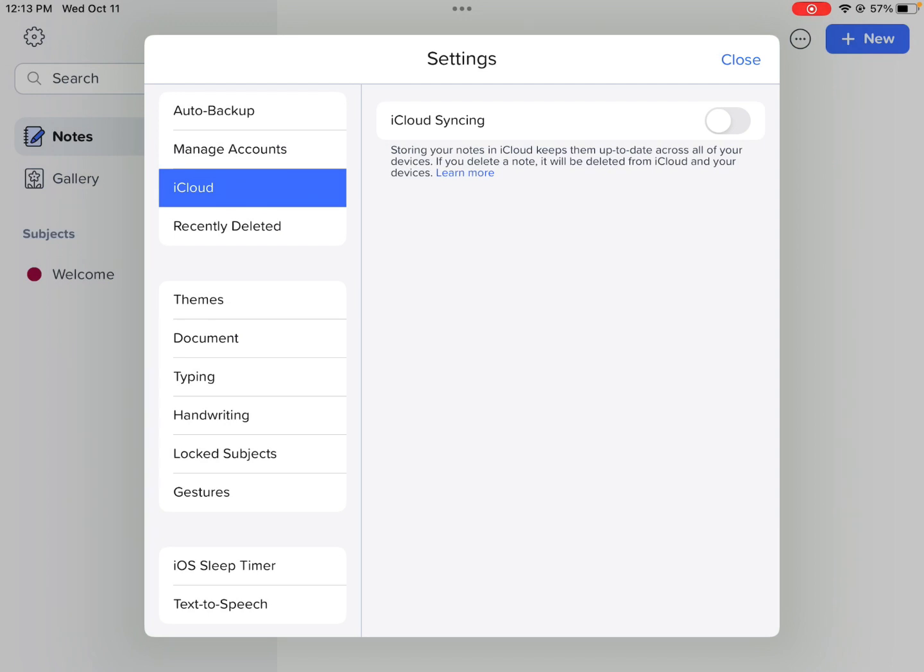Make sure that you turn on iCloud syncing, and then all your notes come back down to your iPad. Just like that. It's simple. You may struggle with it for a little bit, but keep trying iCloud syncing. Make sure you turn that button on.